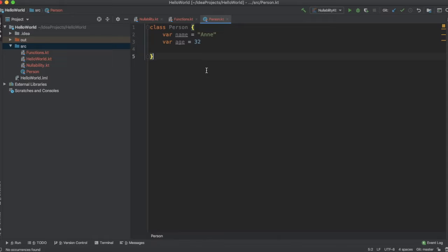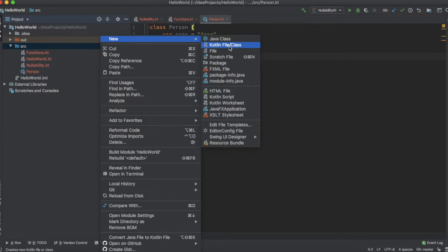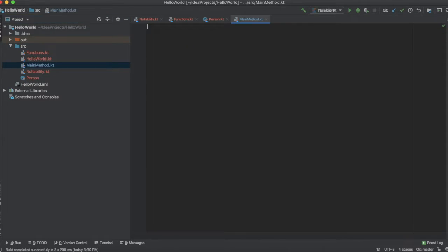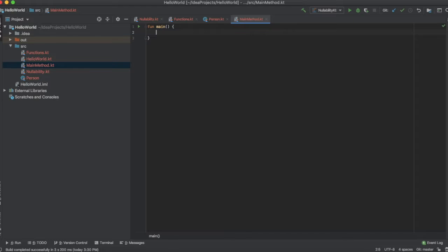Let's see how to create an instance of the class person. For that we have to create a main method. I really hope you remember how to create a main method in Kotlin. Just type main and the IDE will auto fill it for us.